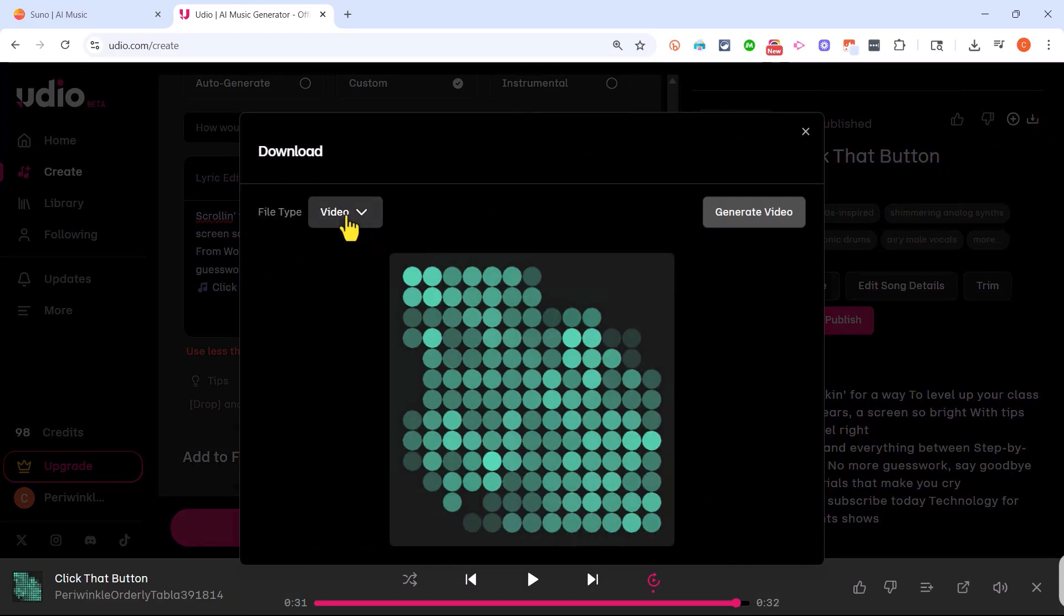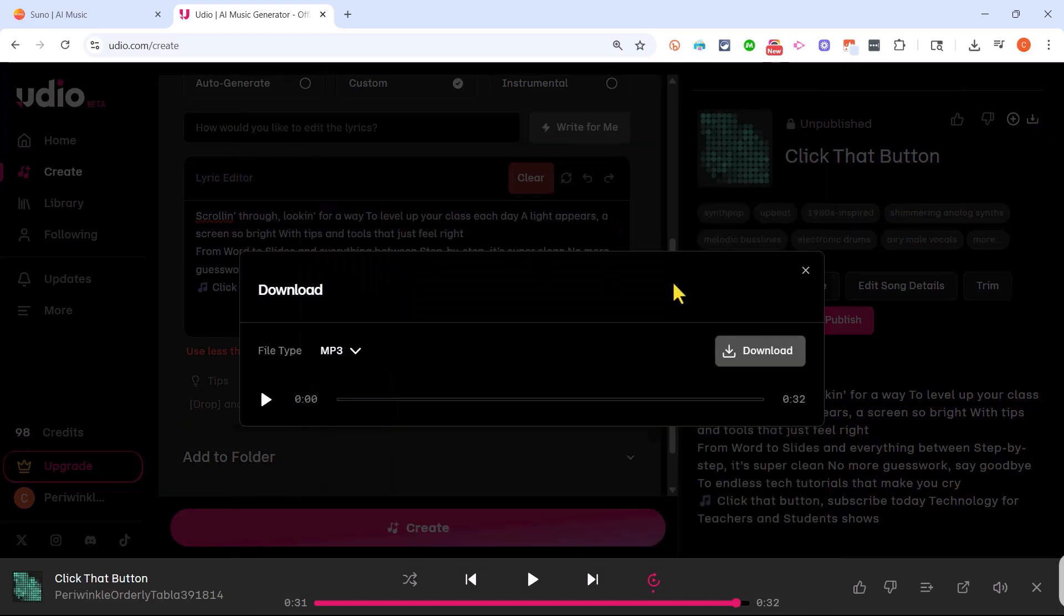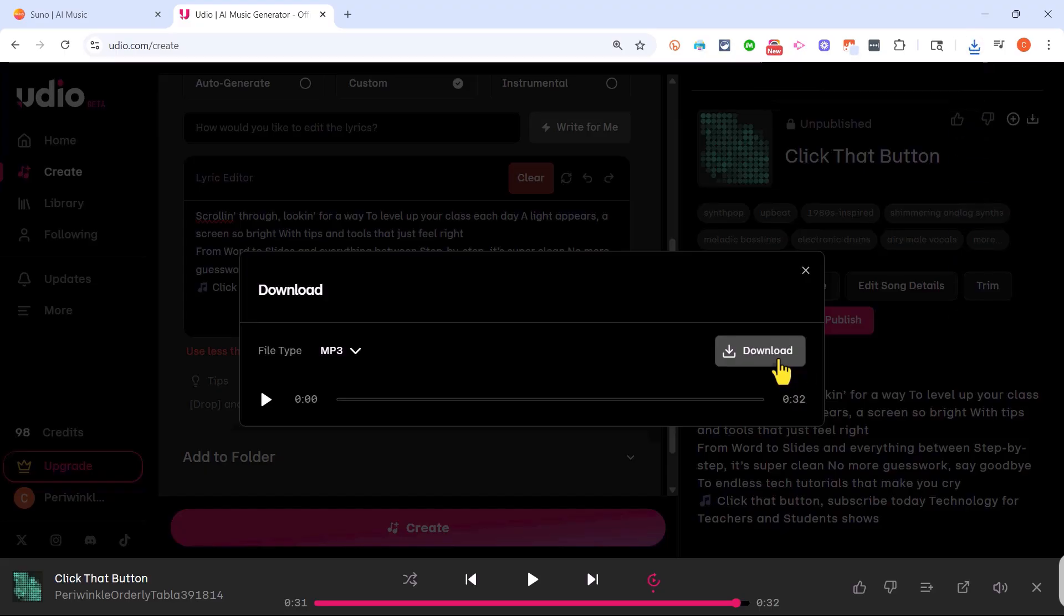So I'll click download. This time I'll save it as an mp3 audio file only, and I'll click download. If you'd like a copy of this fantastic song, look in the description below the video and I may post it there.